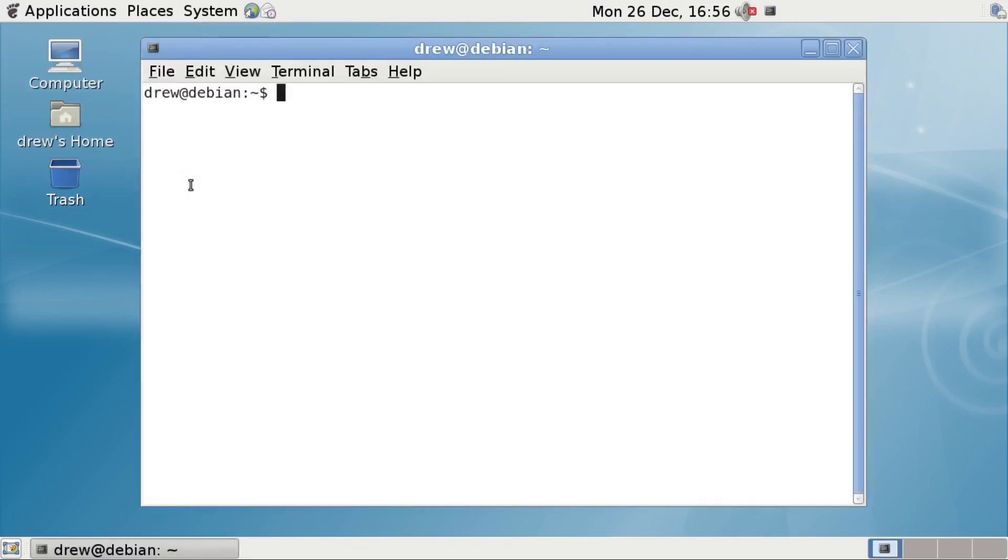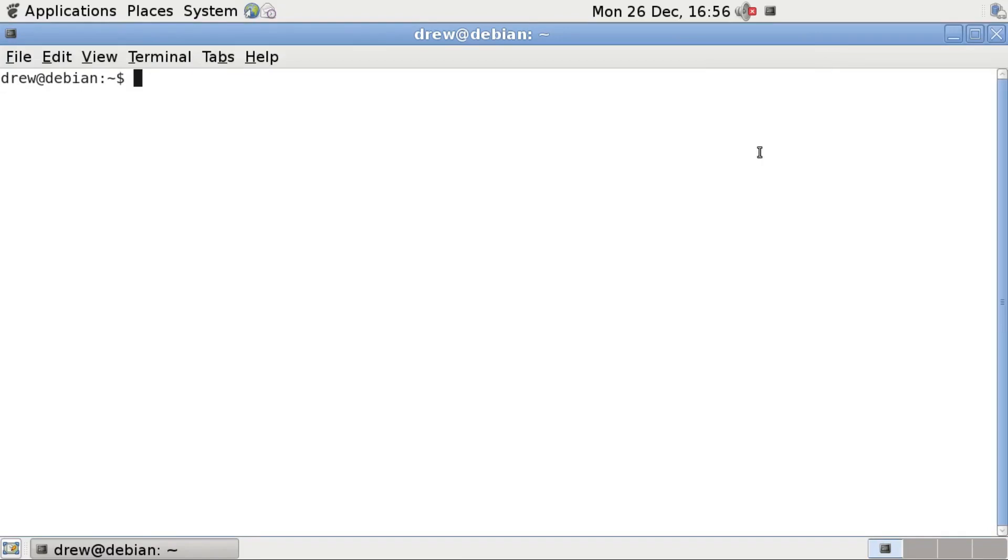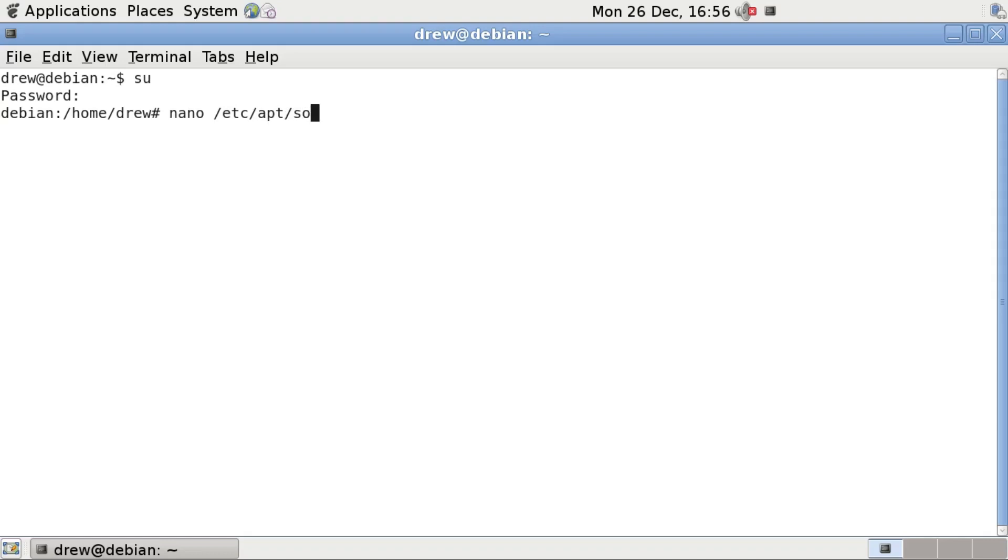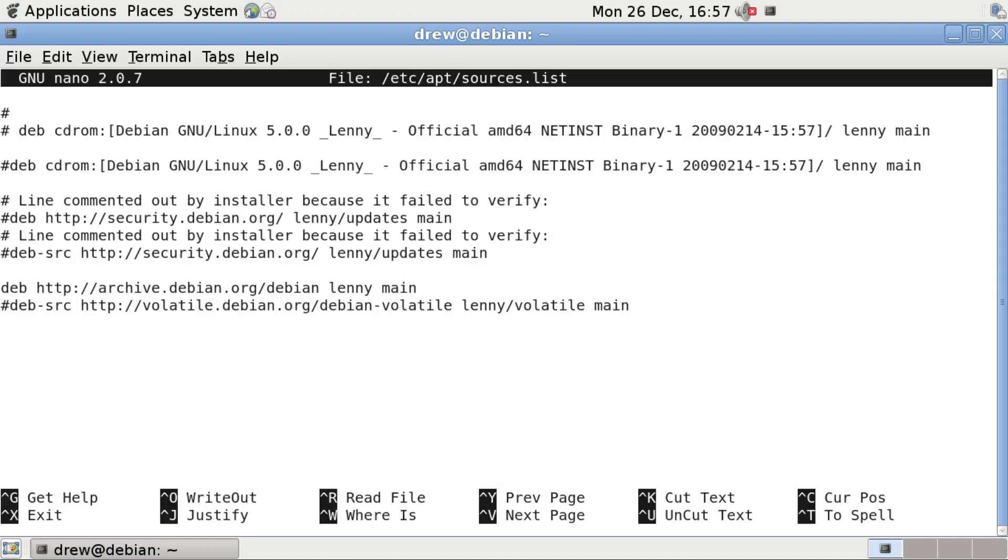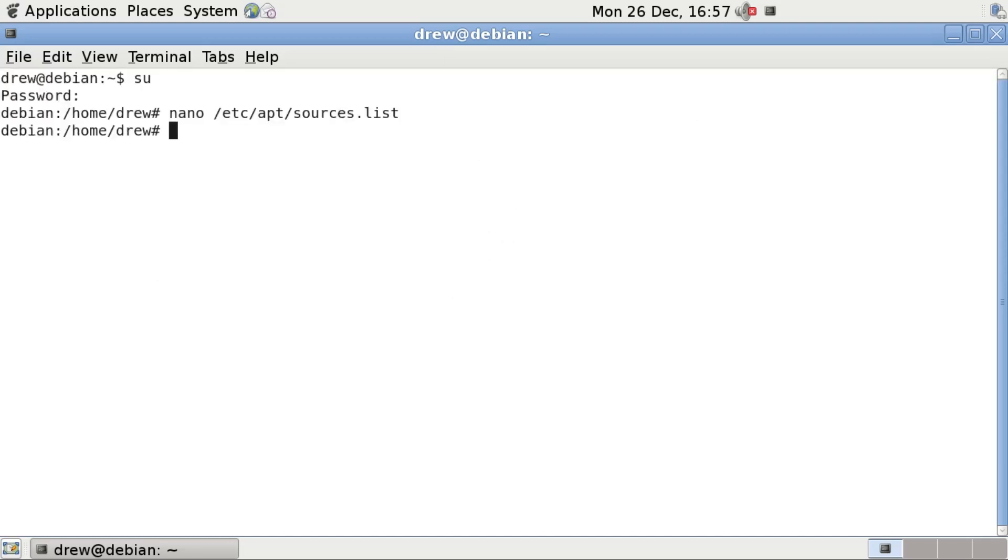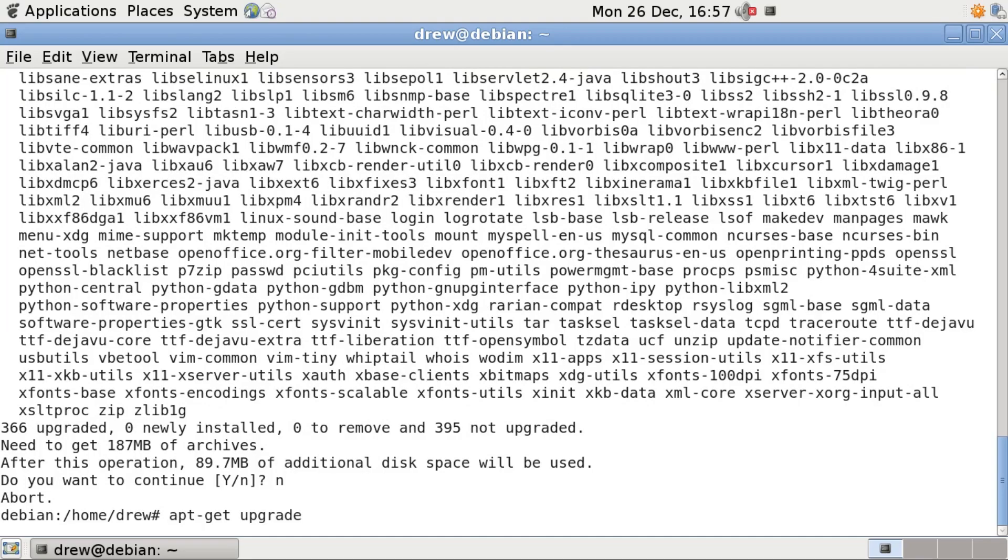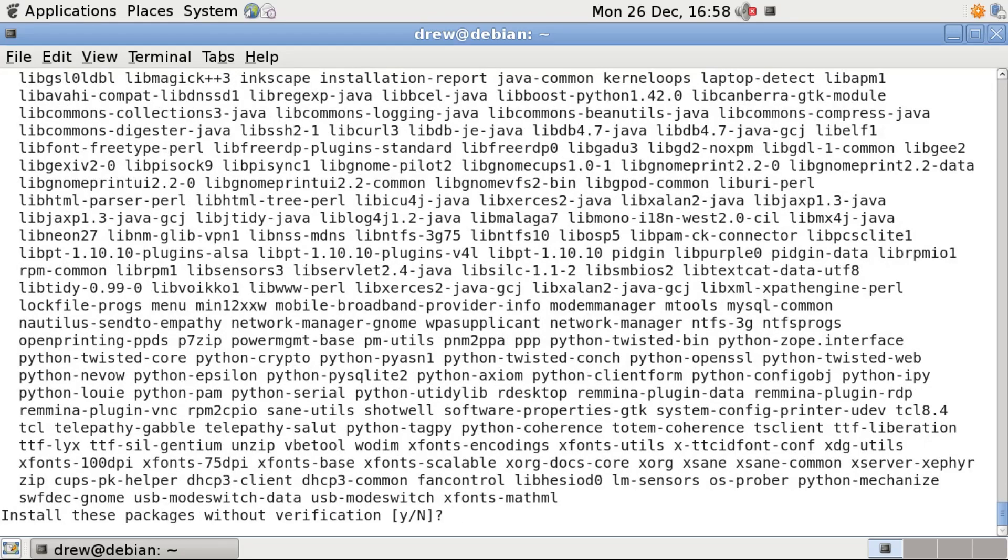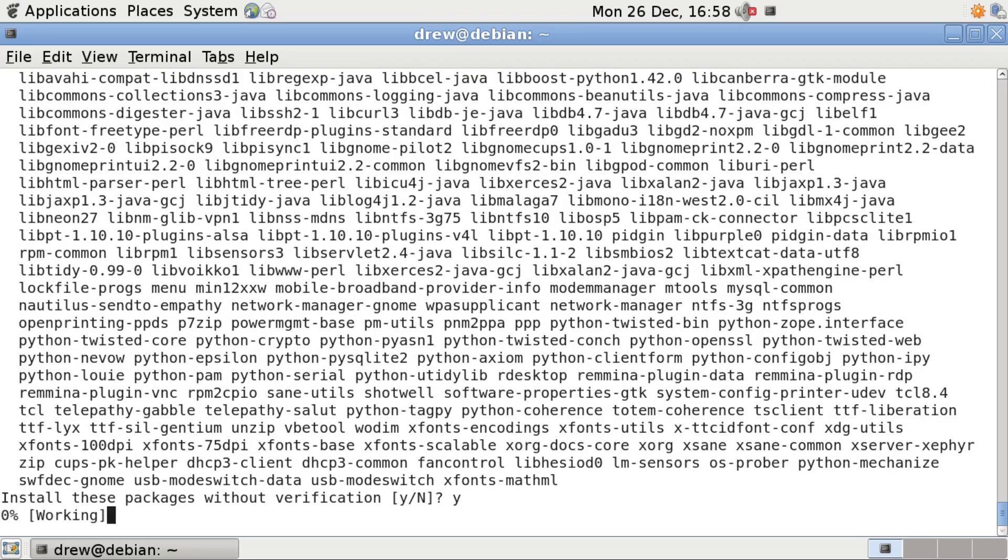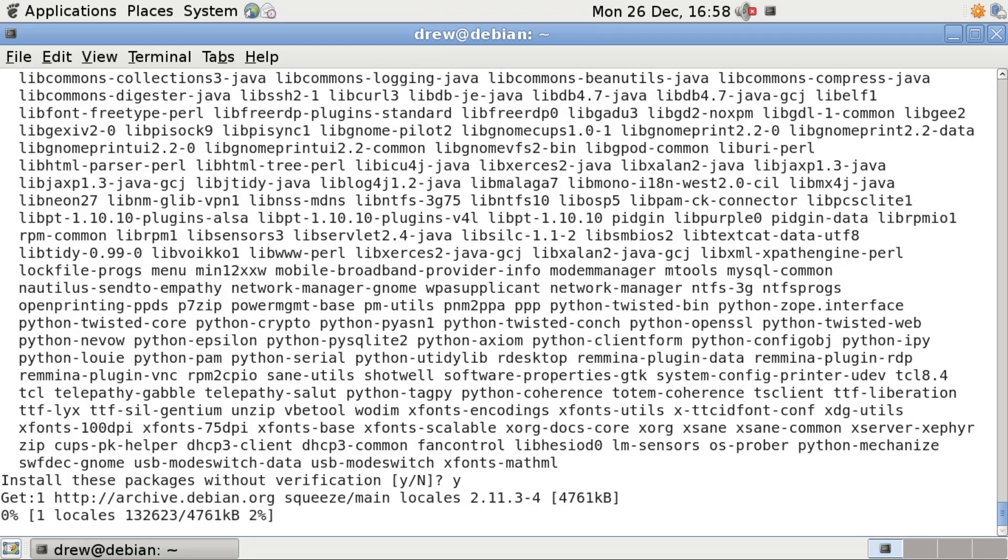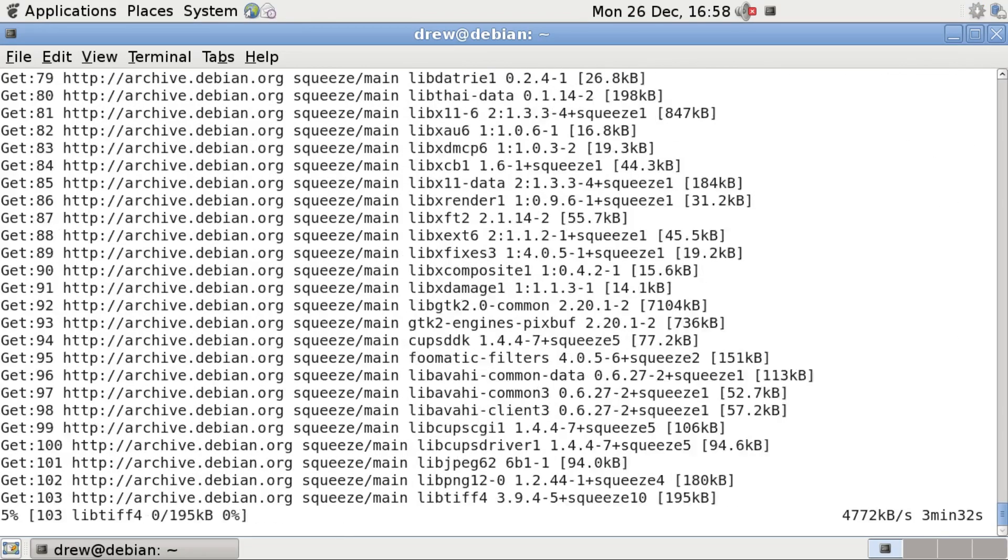let's go into our terminal and start our upgrade process. So I'm gonna do su to get into root mode. And then do nano etc apt sources dot list. And then change the code name to squeeze our next version up. Hit y, enter to save. And then do an apt-get update. And then do an apt-get upgrade. Actually, no, I want to do a dist-upgrade. And then hit enter to continue. Yes, install without verification. And let it do its thing.